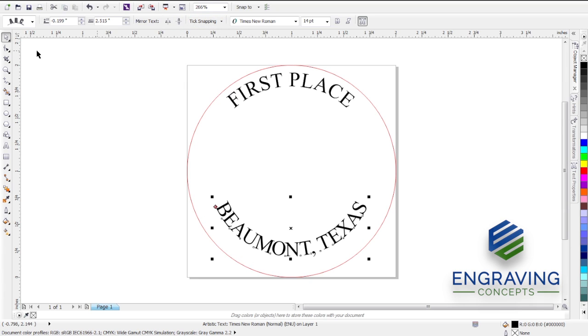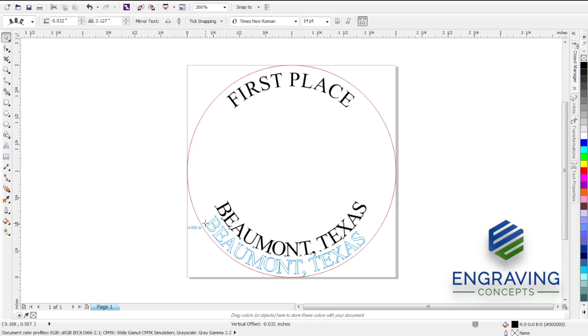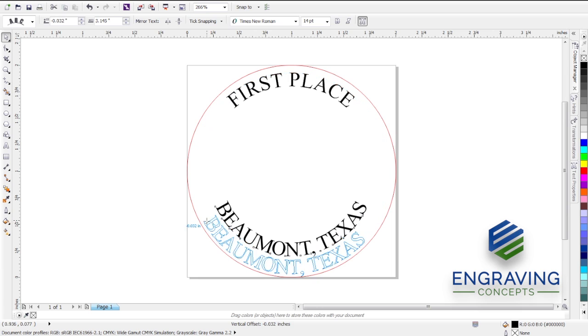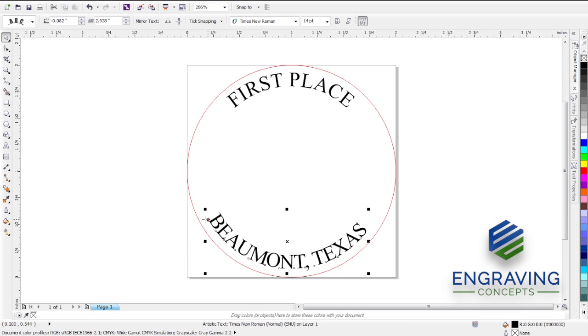Then we can use the pick tool to grab the red box icon further out so that it matches where First Place is located away from the circle. If we want to add space between each of those characters...